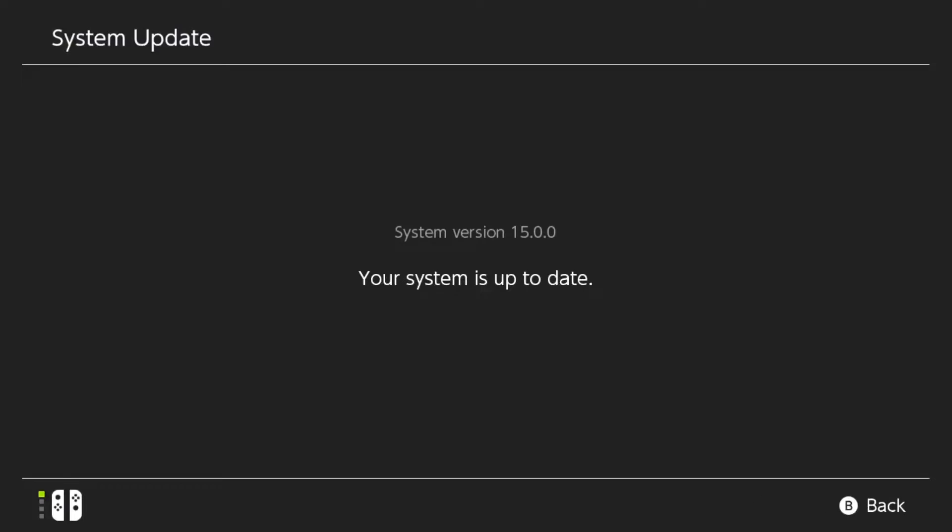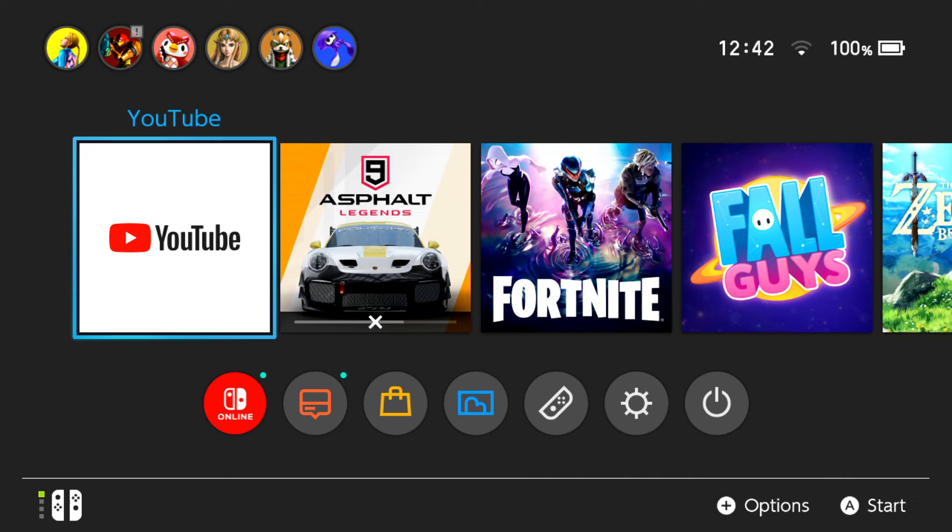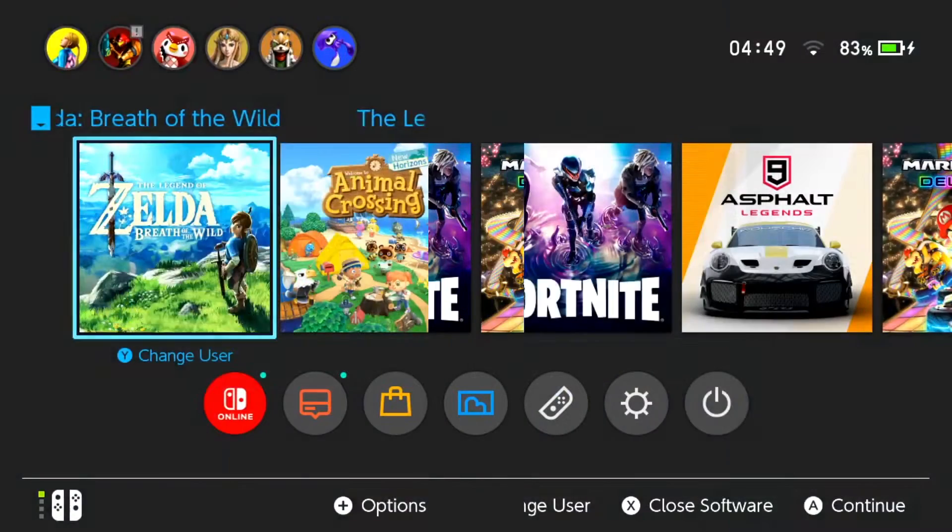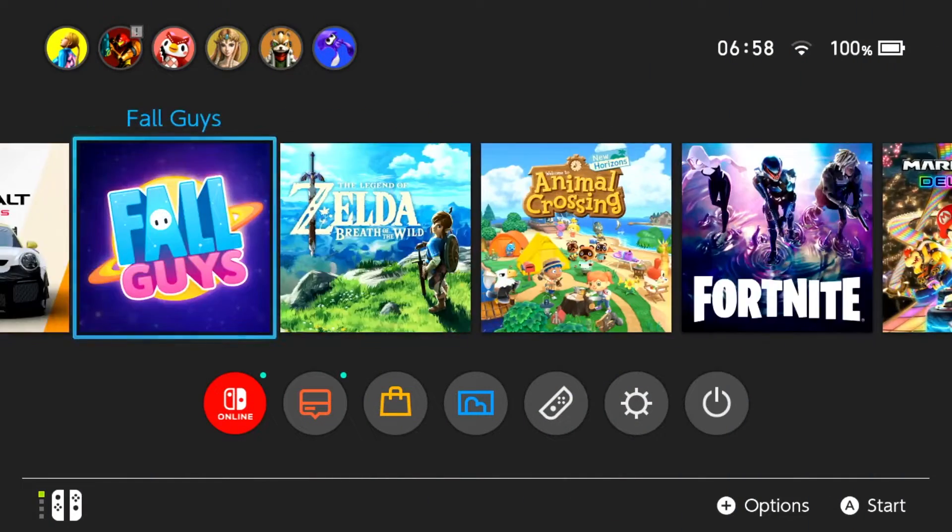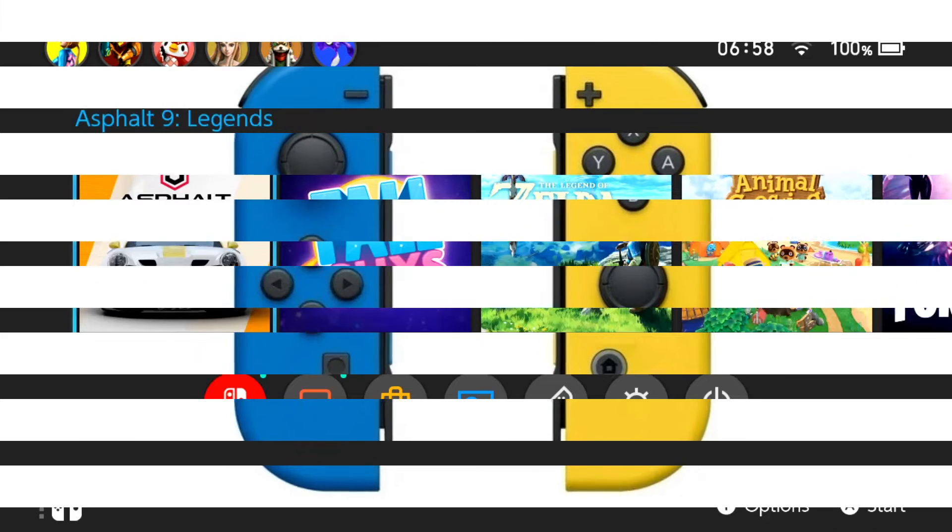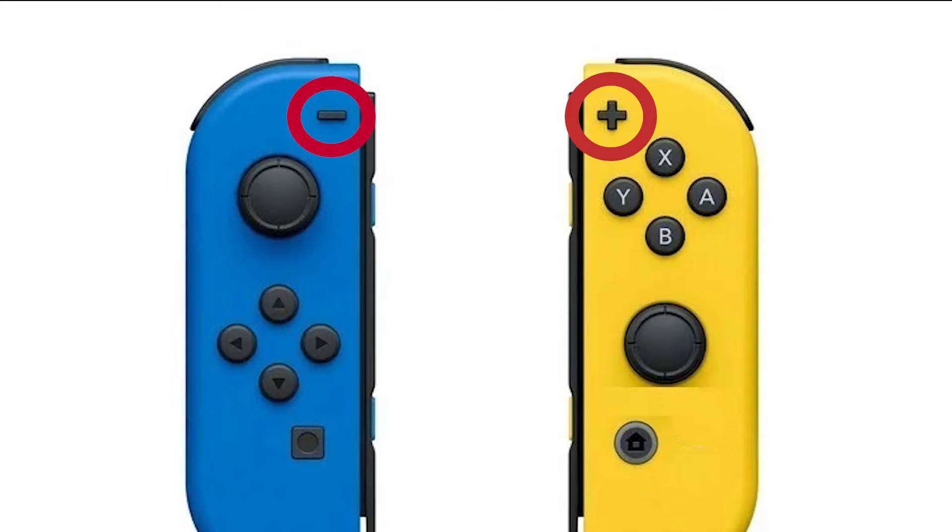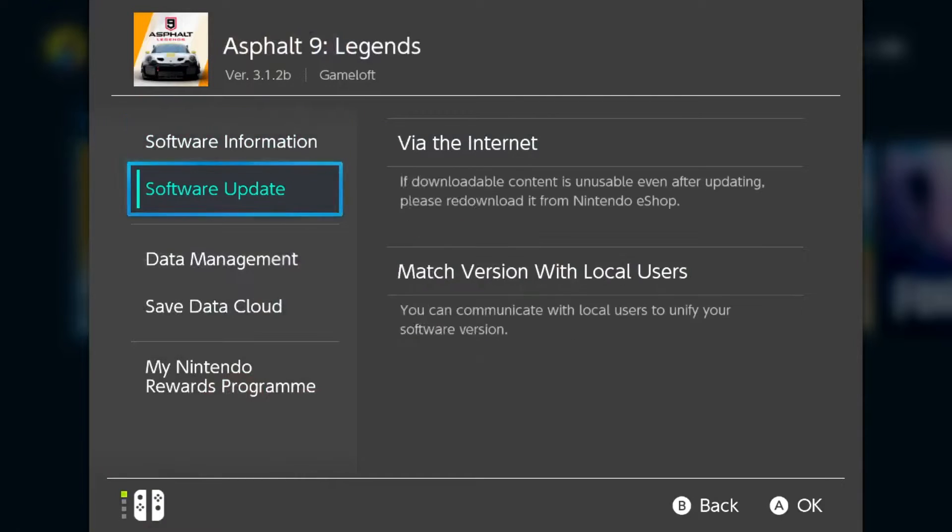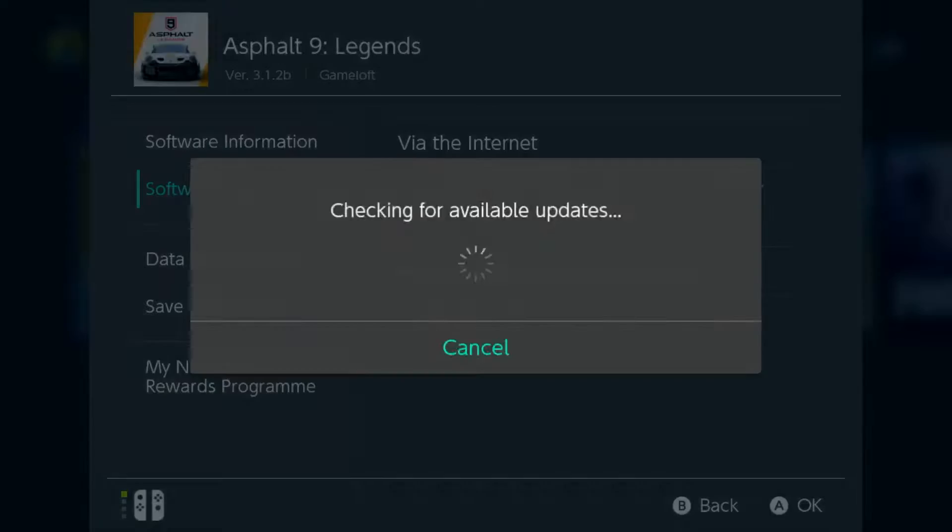If you just can't get a certain online game to work, make sure it's up to date. Here's how to check if your Nintendo Switch is up to date. Go to your Nintendo Switch home page, highlight the game tile, press the plus or minus button on your controller, select software update, select via the internet.